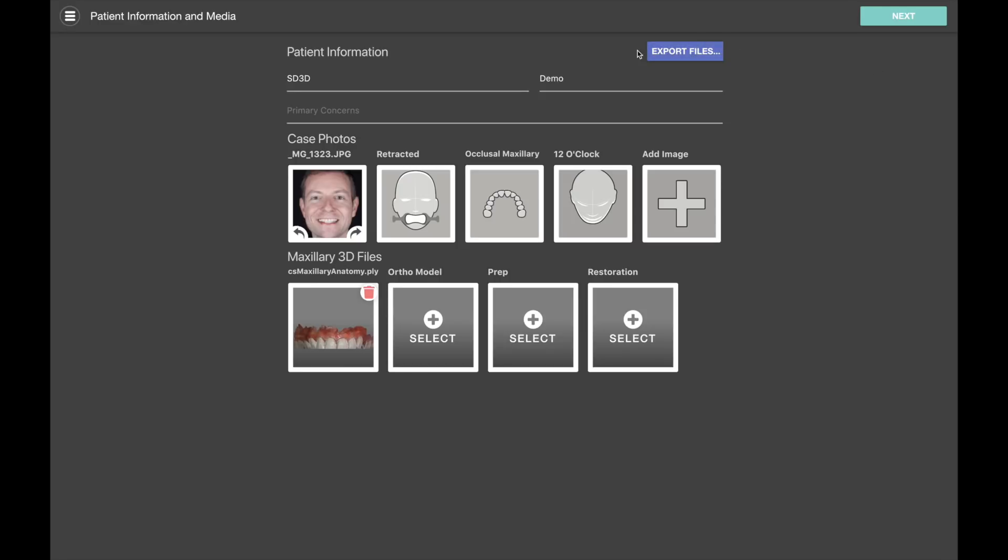Just a quick note about this export files button. If you share your Smile Designer case through the cloud service in the case gallery, there's a share button where you can share your case with any other Smile Designer premium cloud user, including your lab.